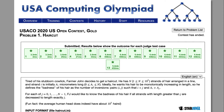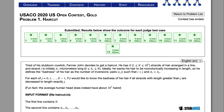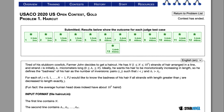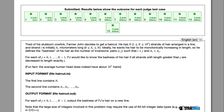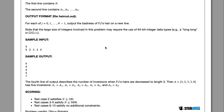In the Haircut problem, Farmer John is going to get a haircut. He has n strands of hair in a line, each with a certain height. Farmer John is going to cut his hair at length j, where all strands with a length greater than j become length j. For each cut of some length j, he wants to know how many inversions there are.